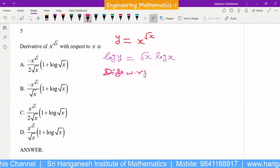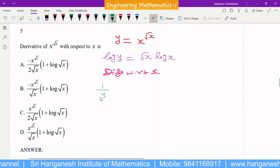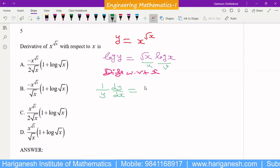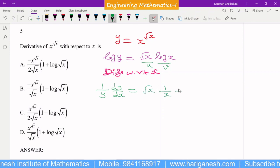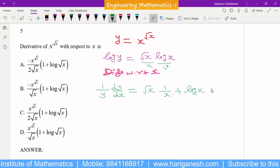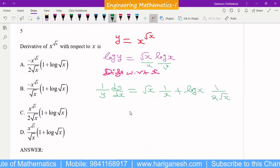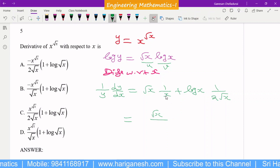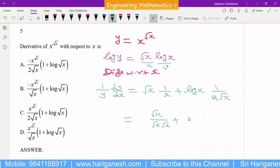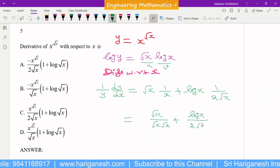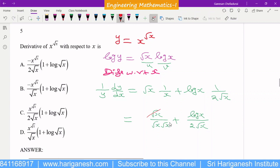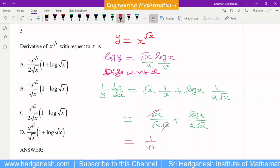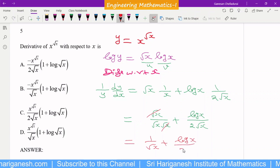Differentiating: the differential of log y is (1/y)·(dy/dx). On the right side, use the product rule (uv method) with u = √x and v = log x. This gives √x · (1/x) + log x · (1/(2√x)). Now √x/x = √x/(√x · √x) = 1/√x, and so the expression simplifies to 1/√x + log x/(2√x).